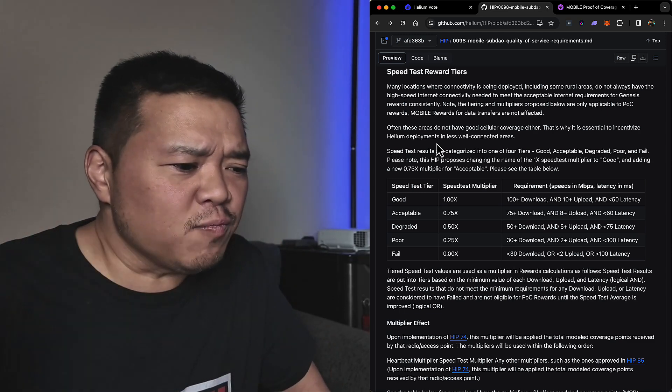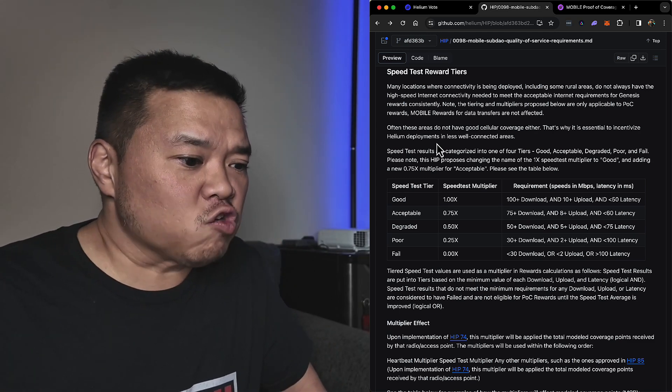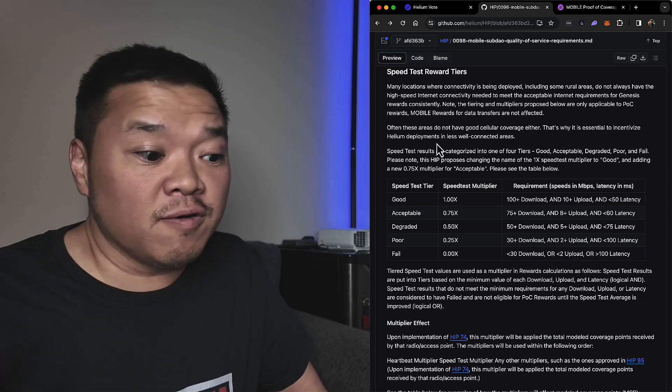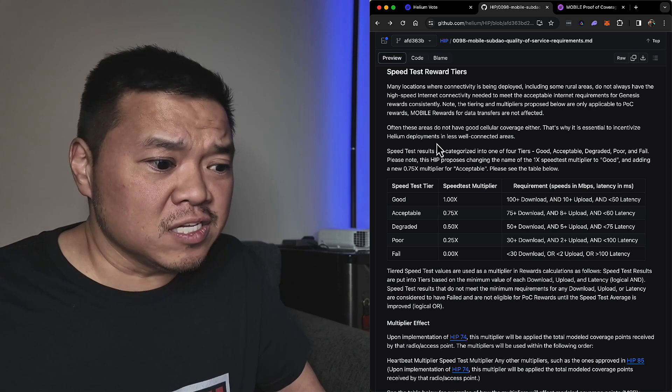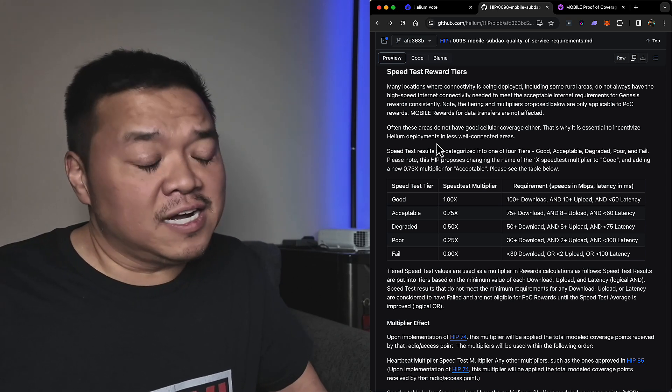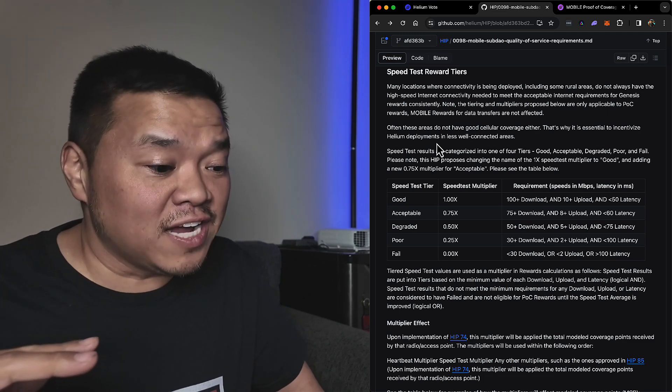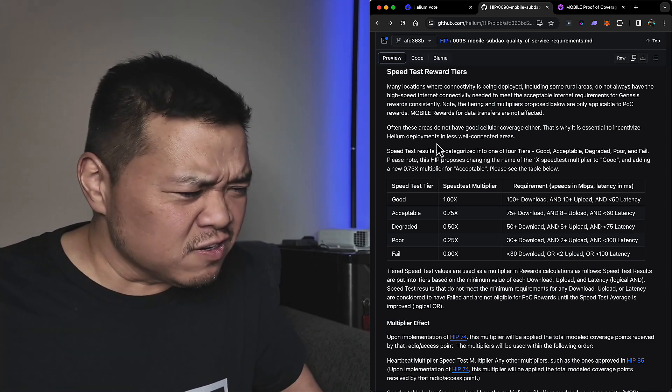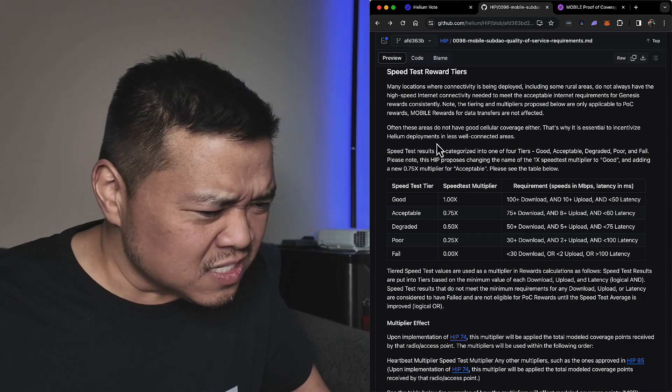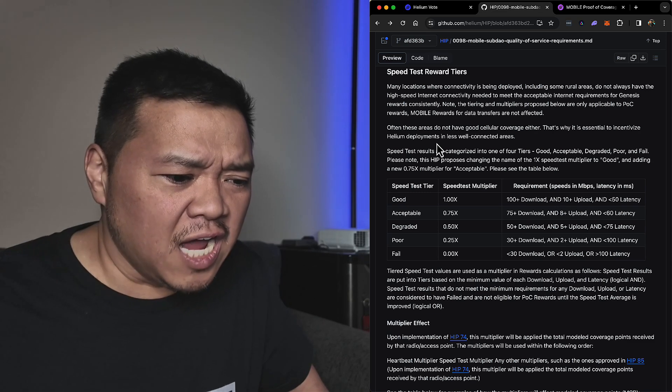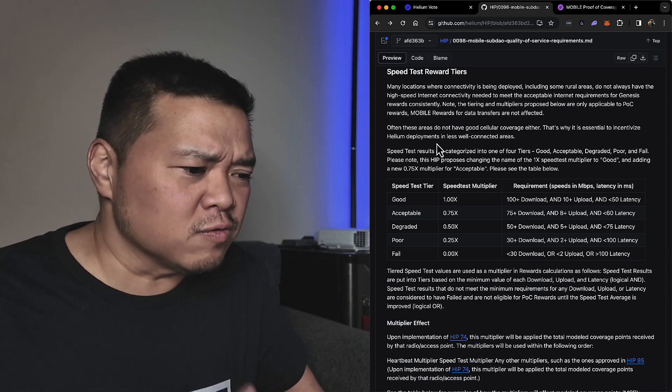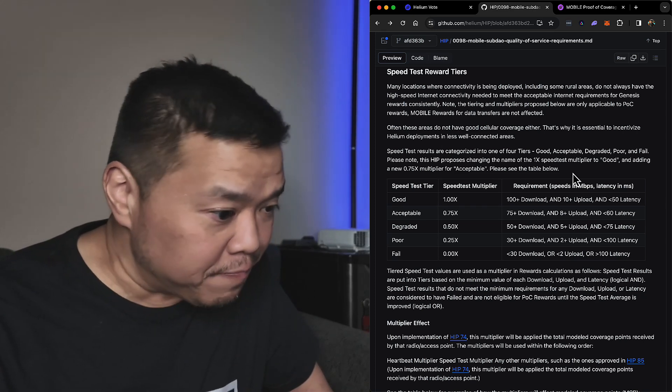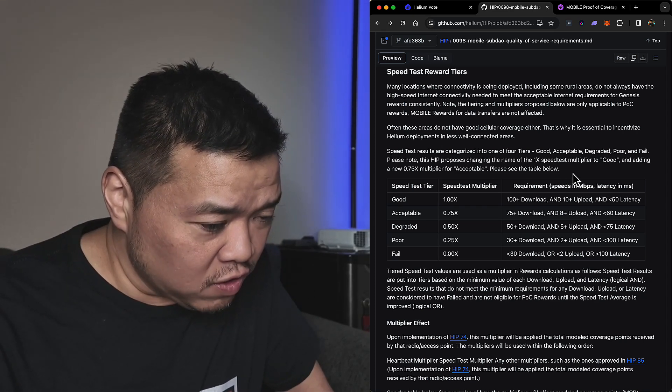What, hold on - didn't we just have HIP 103 that was really trying to get away from well-connected areas? HIP 103 is saying like if it's all farmland, that's not a good thing, we're gonna de-incentivize you for putting your Helium deployments there. And now you're saying it's essential to incentivize Helium deployments in less well-connected areas? I'm totally confused about what people are trying to achieve.